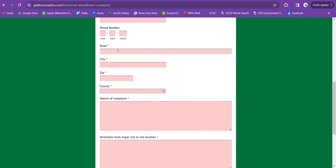And then for the address, try and be as specific as possible. I like to, when I come across the soil amendment site, pull over, drop a pin on my phone and it'll give me the exact road number.